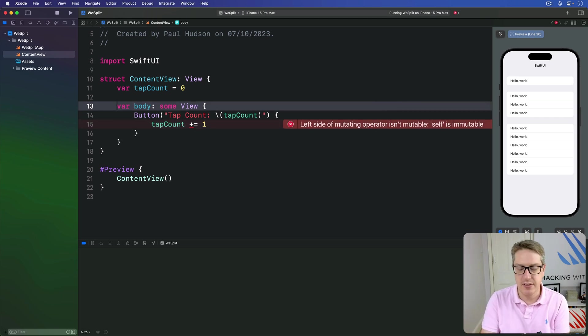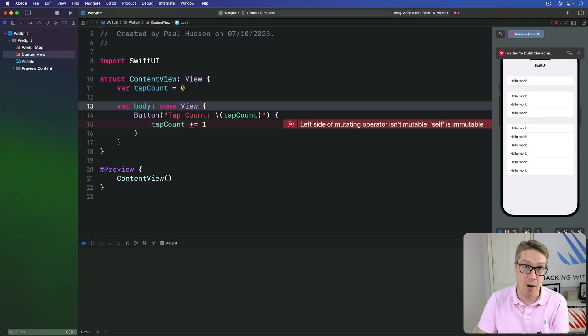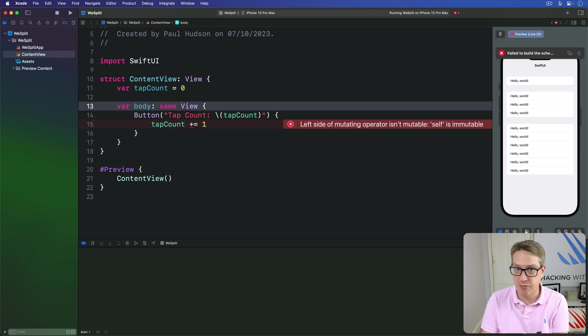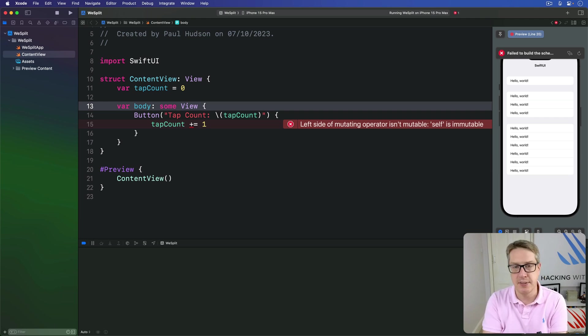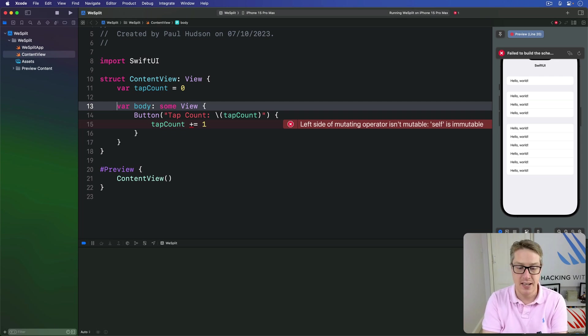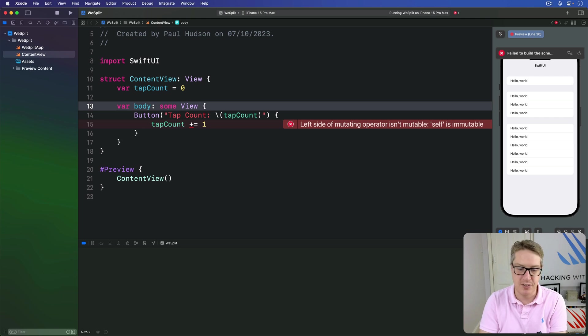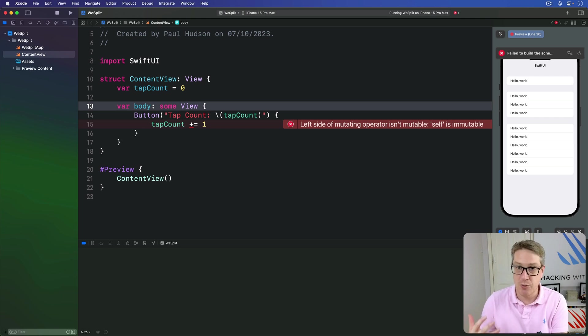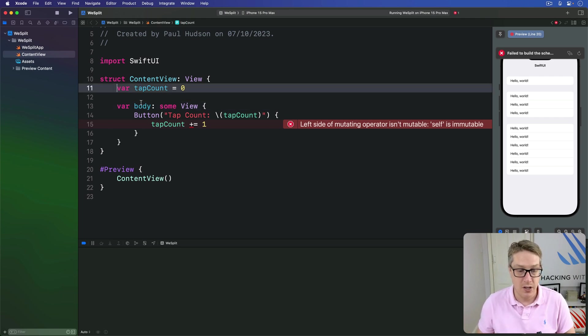Fortunately, Swift gives us a special solution called a property wrapper. A special attribute that we can place on our properties to give them superpowers. In the case of storing simple program state, like the number of times a button was pressed, for example, we can use a simple wrapper called @State.